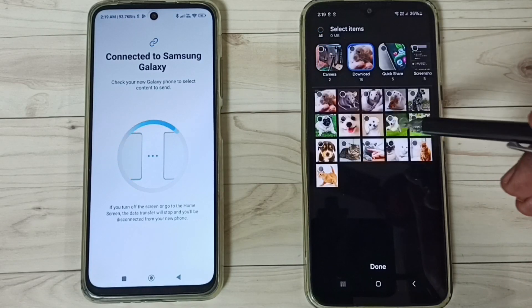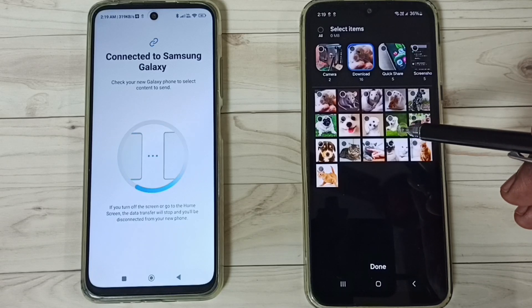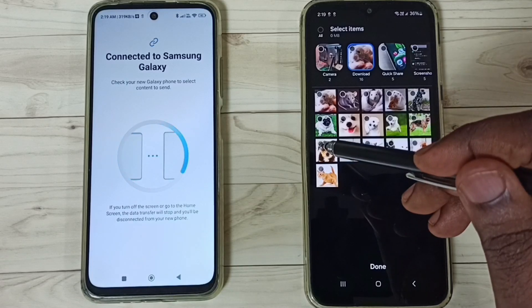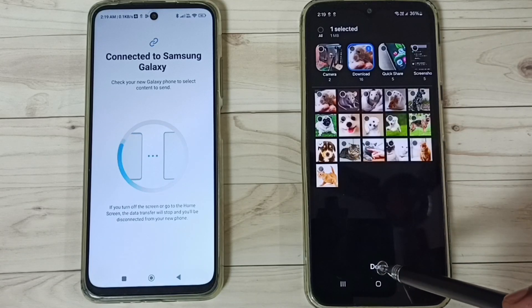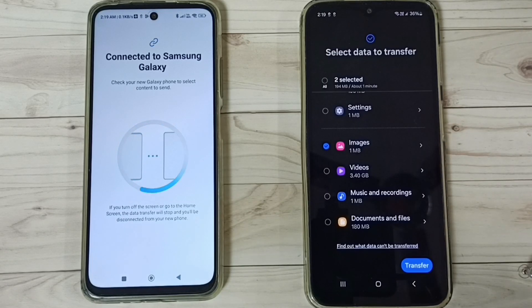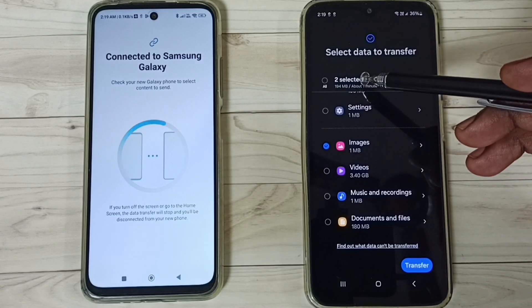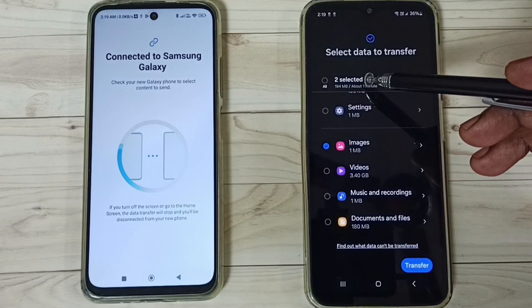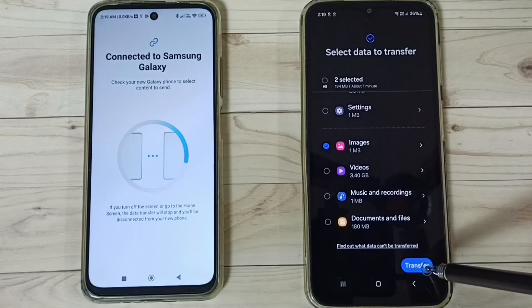Go to Downloads and select one image from the list. Tap on Done. So I've selected two items — one app and one image. Tap on Transfer.